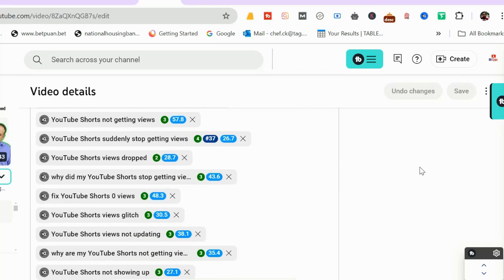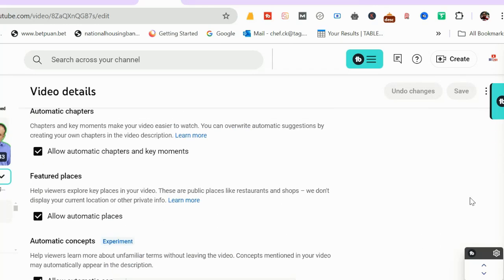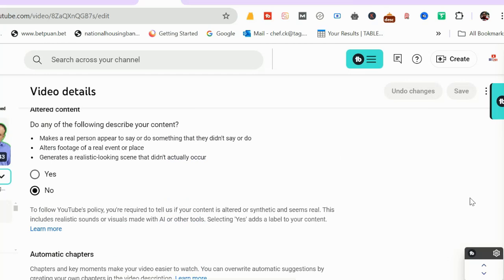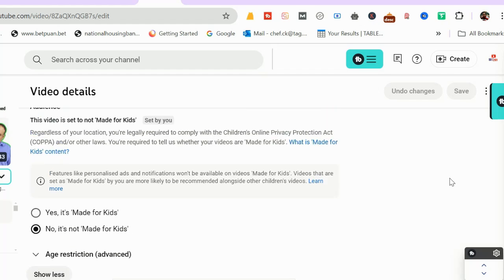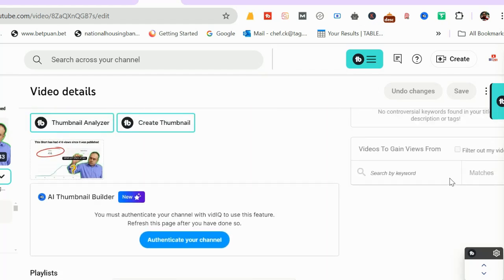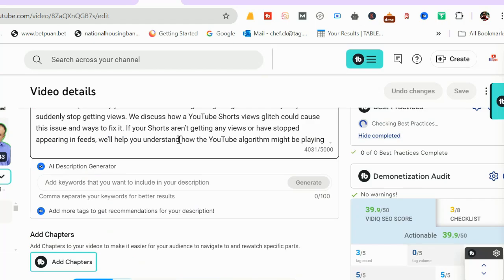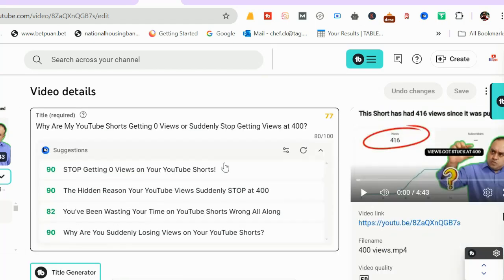This is part two of keyword research. If you have not watched part one, I will leave a link in the description. Let's get into deep keyword research and how I optimize contents and how I run.